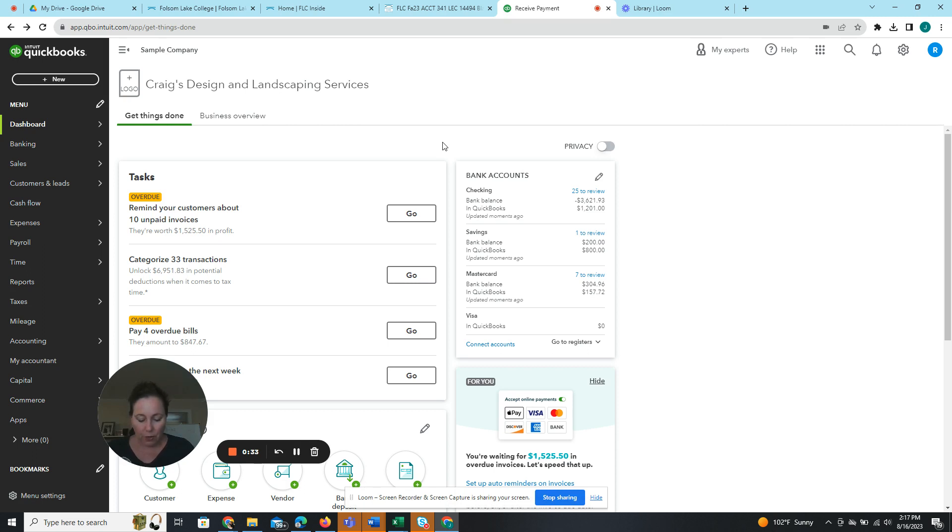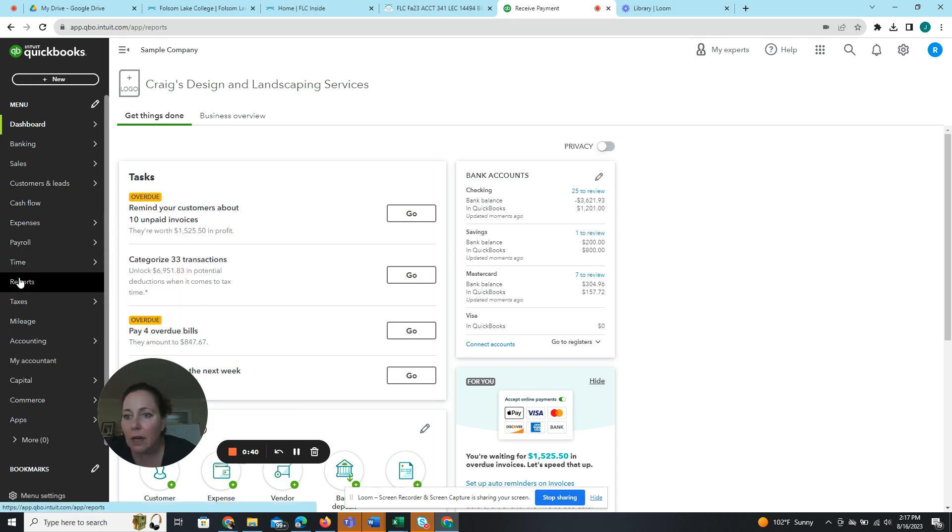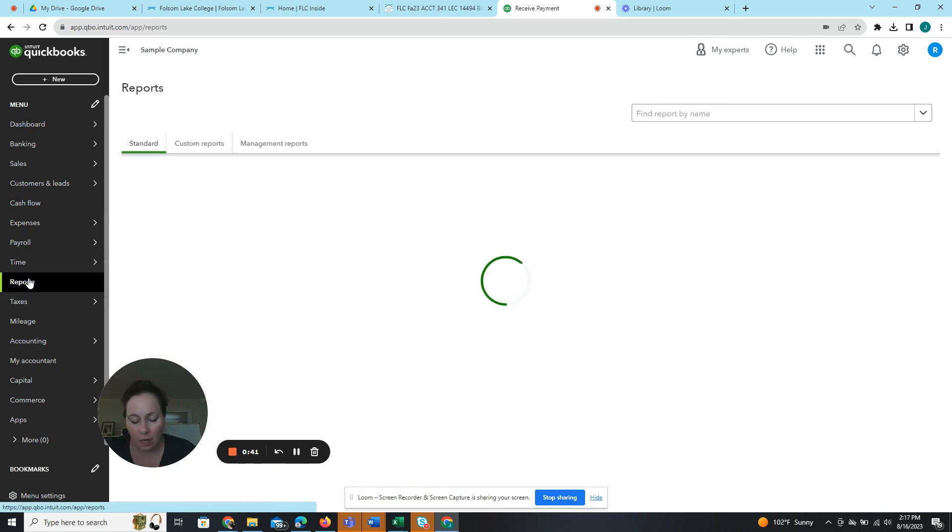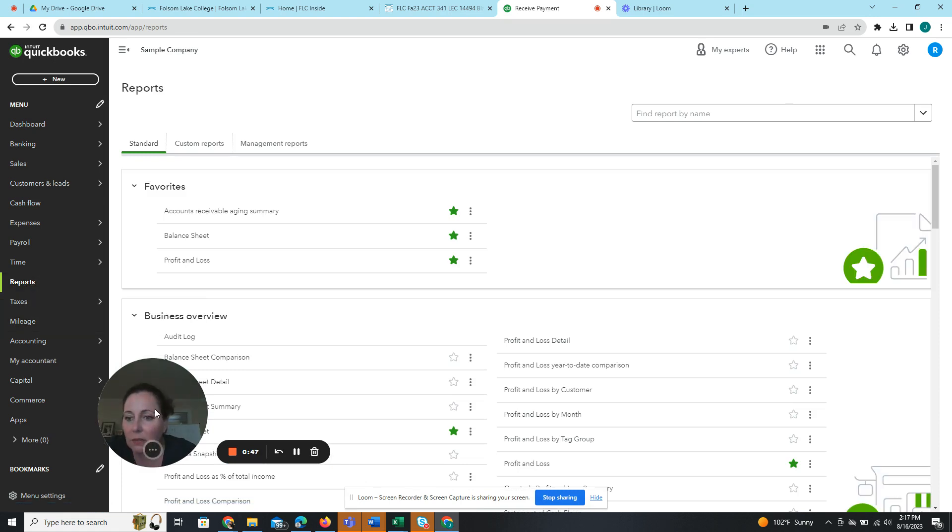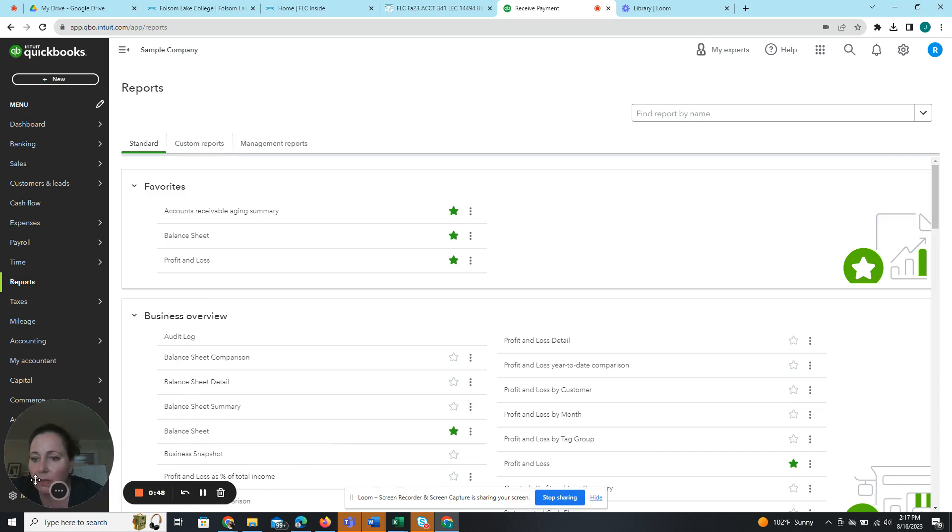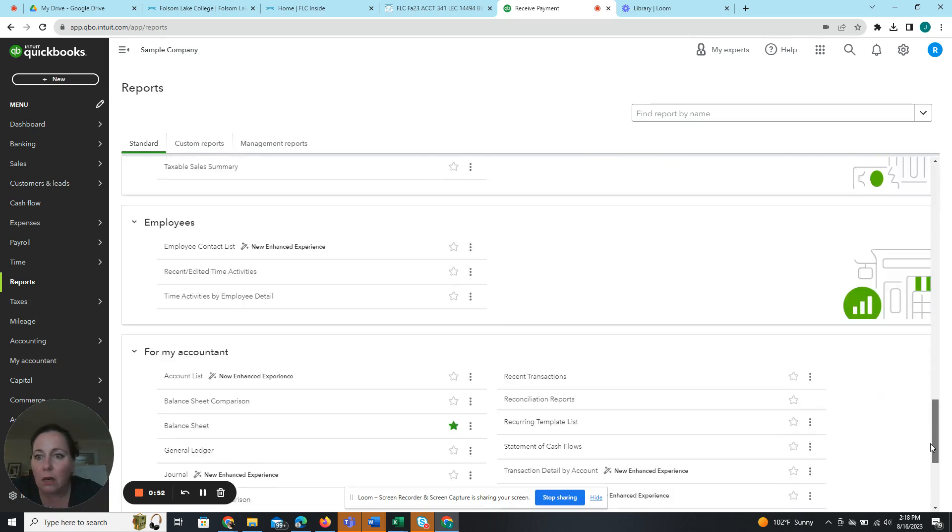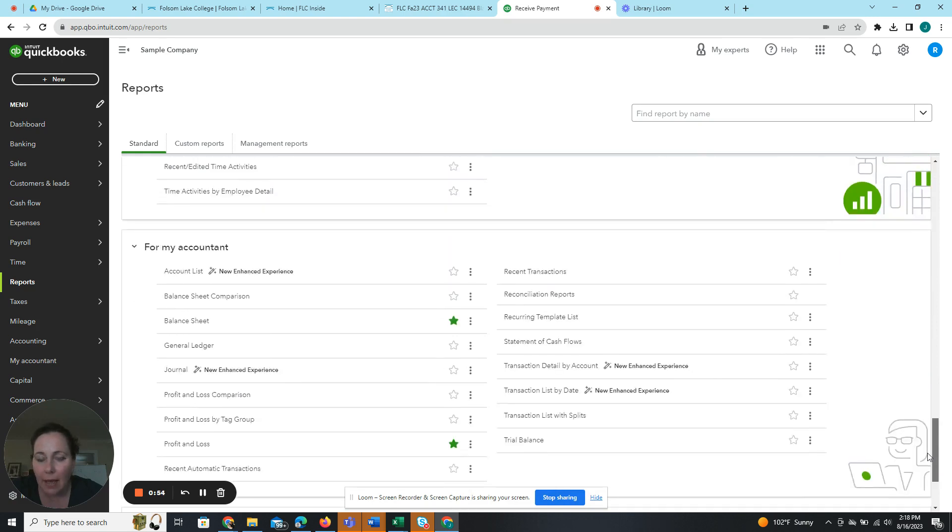So first we're going to modify and print a chart of accounts. We're going to go to reports in the navigation bar right there. And then we are going to scroll down to for my accountant. So let's get rid of that. For my accountant, all the way down there.